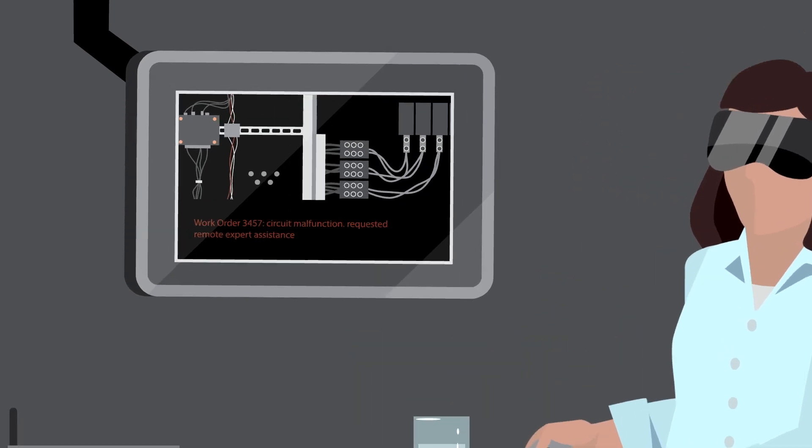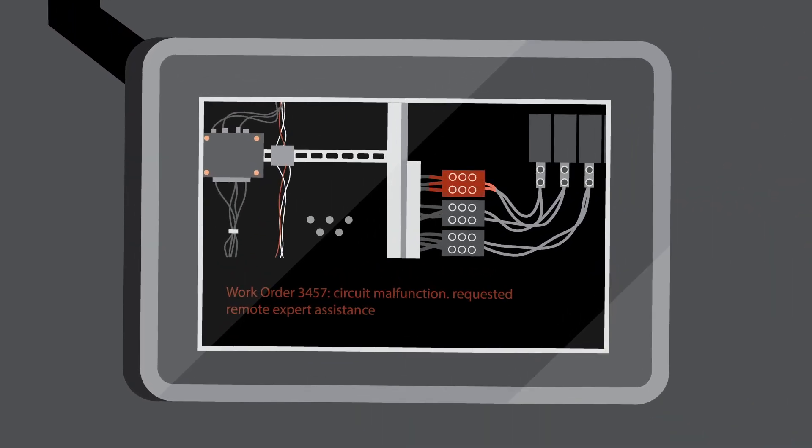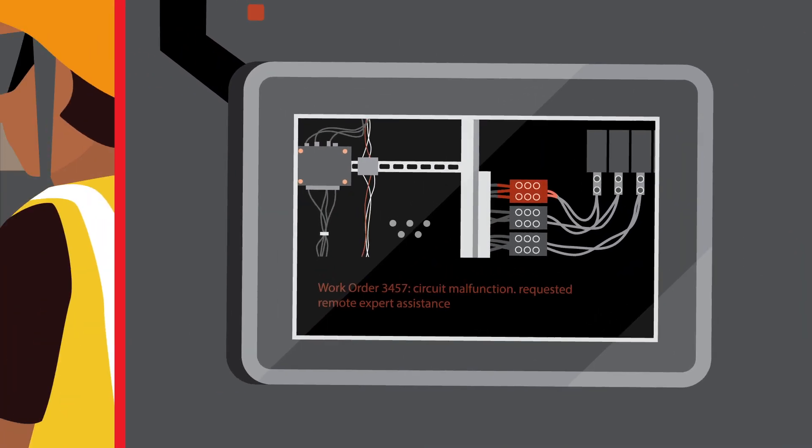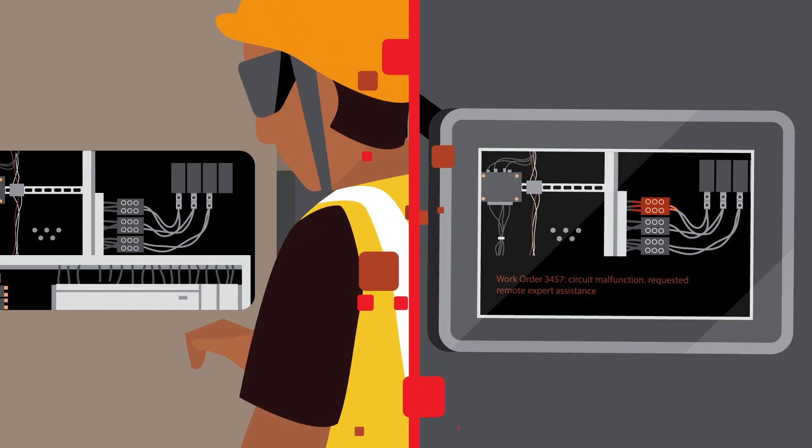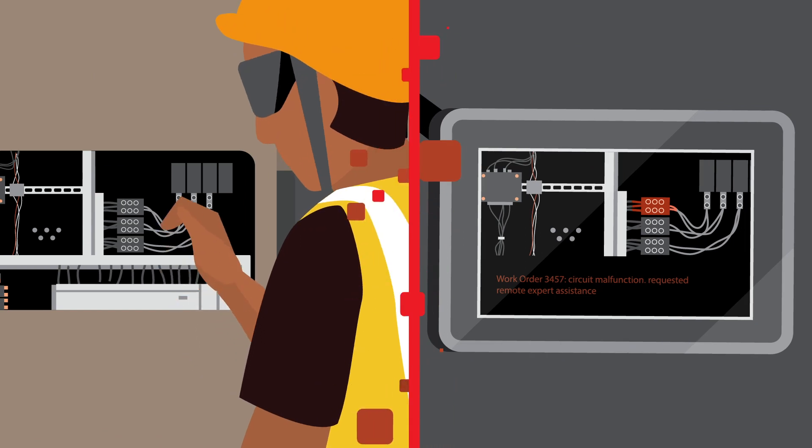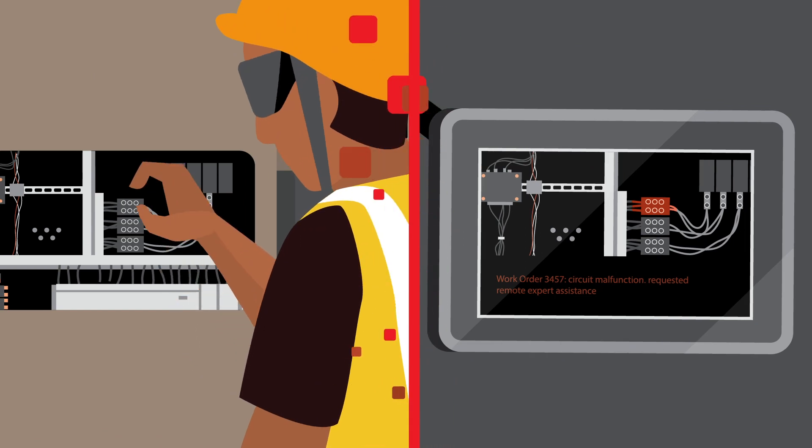For the first time, true simultaneous collaboration between users can happen during design, construction, and asset management.